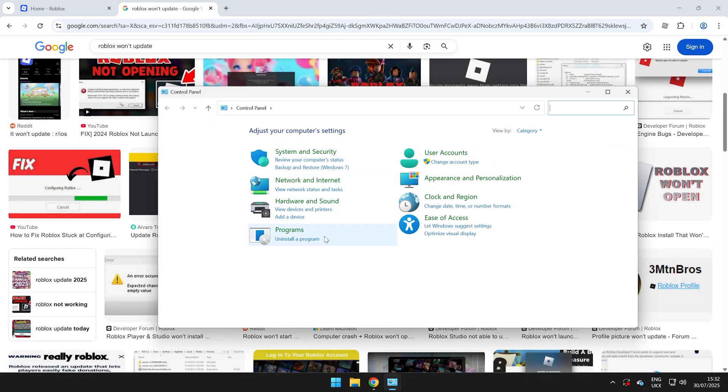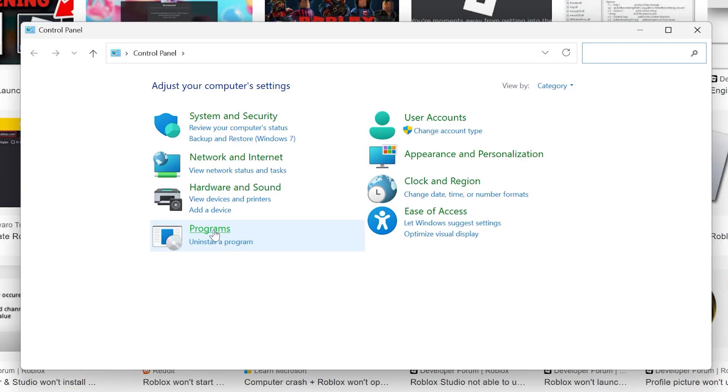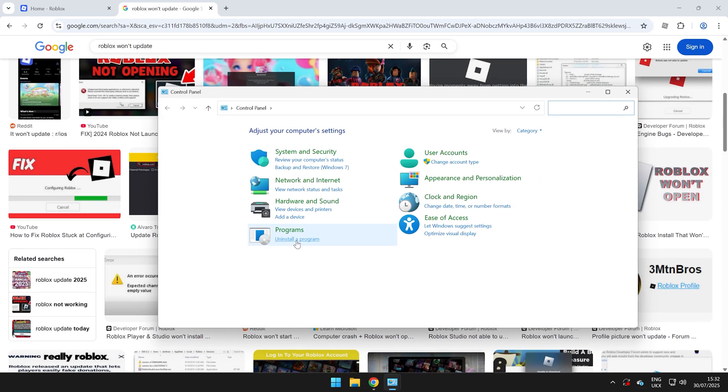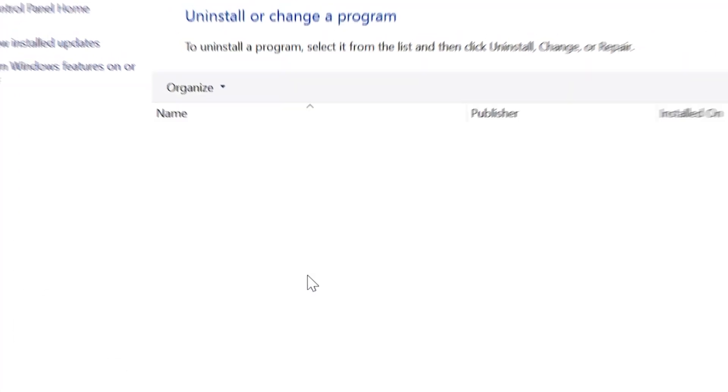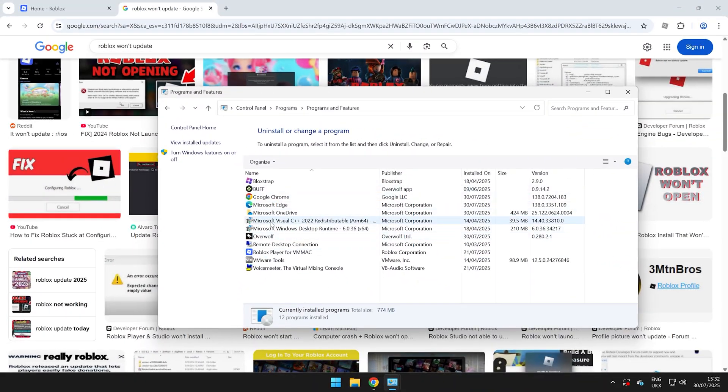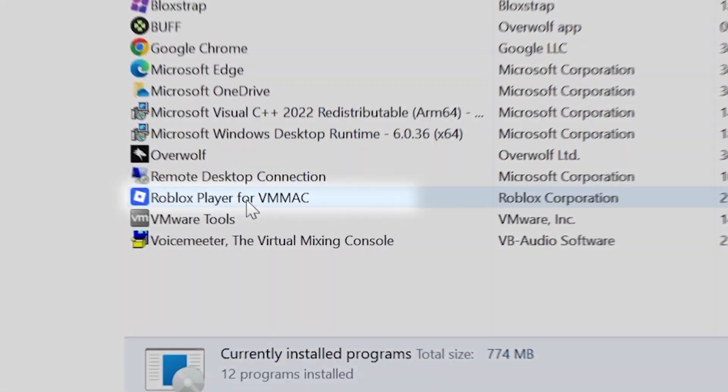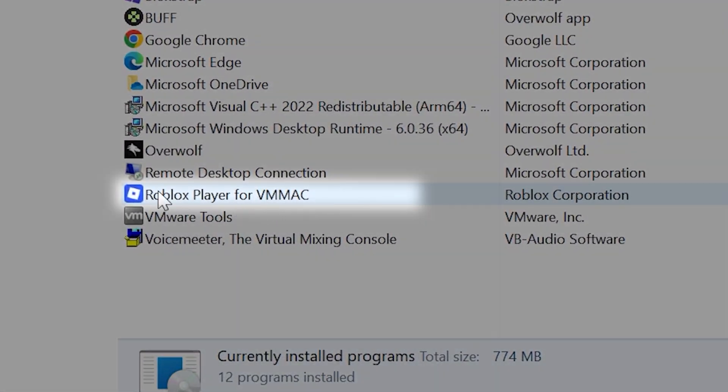It should come up with a menu looking like this. You'll see Programs and Uninstall a Program. Go ahead and tap this and then you should see Roblox Player and then for your computer name.